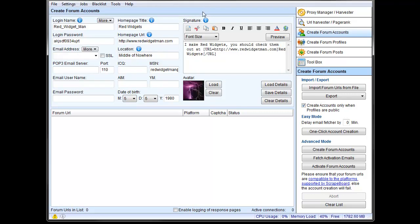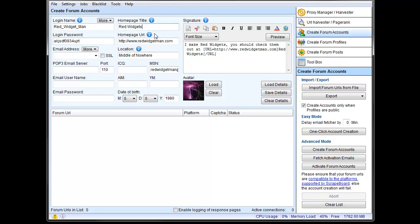So let's talk about the actual create forum account setup. So, up here, this is where you would punch in information about creating the forum account. So I have a login name, RedWidgetMan, picked a random password, my homepage, and then my webpage, which is generally, if you're creating forum profiles, for the most part, this is the information that's going to show with your anchor and your website. If you're going to go ahead and create posts, actual posts, you want that information.